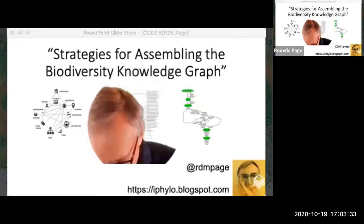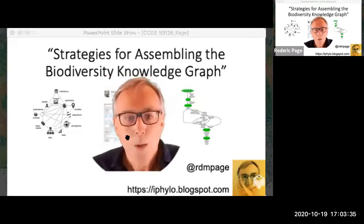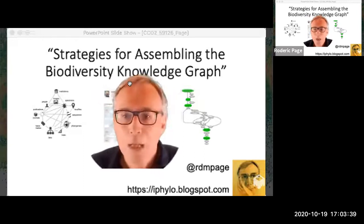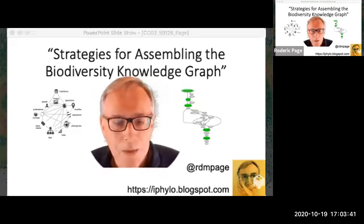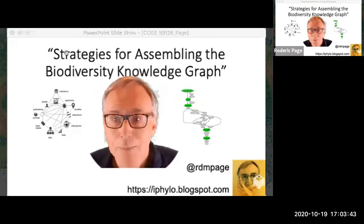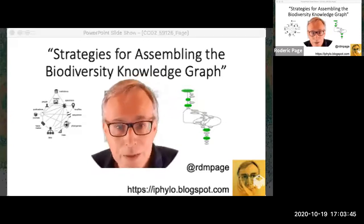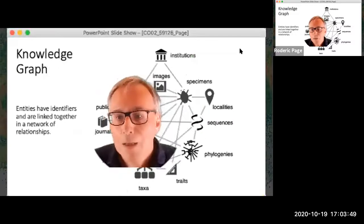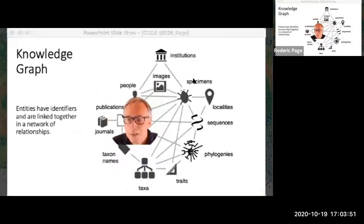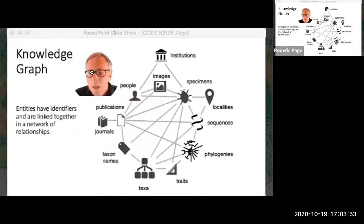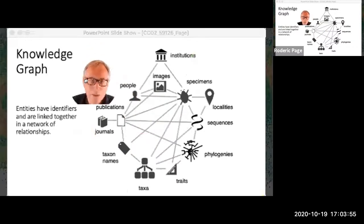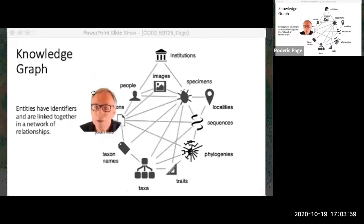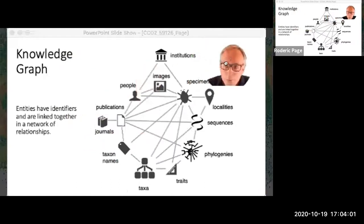Hello everybody. My talk is going to be on knowledge graphs. I should start by defining what I mean by a knowledge graph. A knowledge graph is the idea that there are lots of things we're interested in — biodiversity publications, people, institutions, localities, specimens, species, and so on.